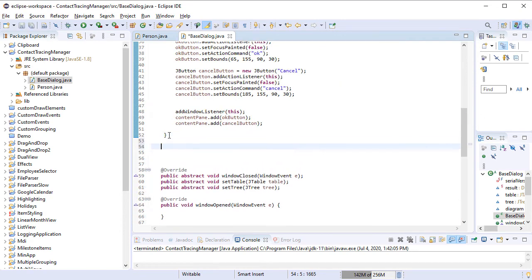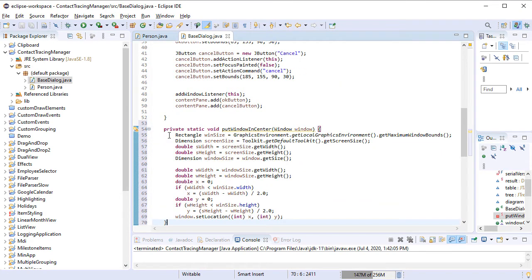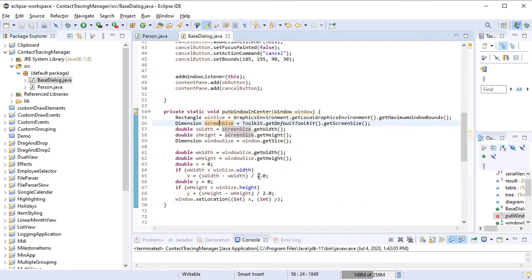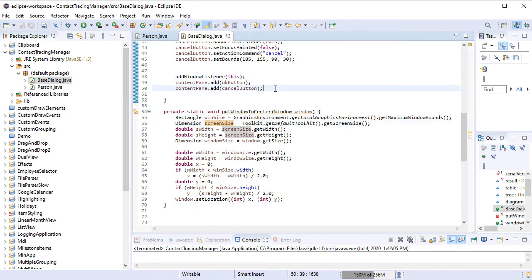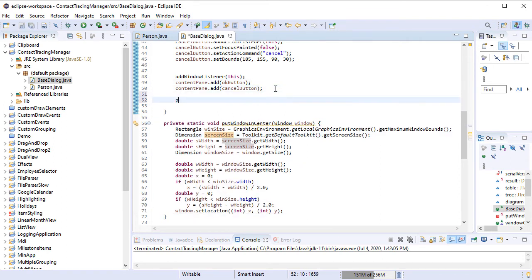We add a helper method that makes some calculations based on the screen size and the size of the dialog and places the dialog in the center of the screen. We call the PutWindowInCenter method to make sure our dialog is rendered in the middle.